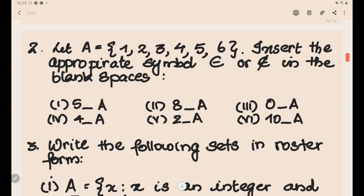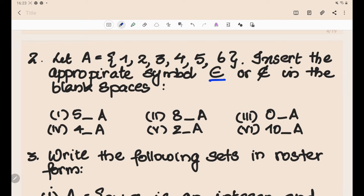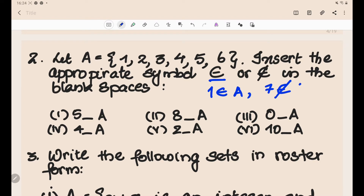For the second part of the exercise, let A = {1, 2, 3, 4, 5, 6}. Insert the appropriate symbol — belongs to or does not belong to. The epsilon symbol (∈) means 'belongs to a set.' For example, element 1 belongs to A, and element 7 does not belong to A.